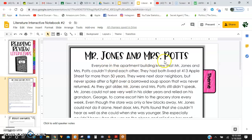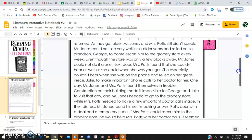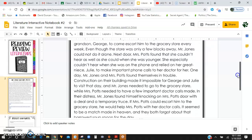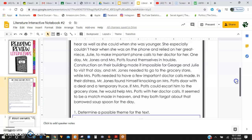Mr. Jones and Mrs. Potts. Everyone in the apartment building knew that Mr. Jones and Mrs. Potts couldn't stand each other. They had both lived at 413 Apple Street for more than 50 years. They were next door neighbors, but never spoke after a fight over a borrowed soup spoon that was never returned. As they got older, Mr. Jones and Mrs. Potts still didn't speak. Mr. Jones could not see very well in his older years and relied on his grandson George to escort him to the grocery store every week. Next door, Mrs. Potts found that she couldn't hear as well as she could when she was younger and relied on her great niece Julie to make important phone calls to her doctor.